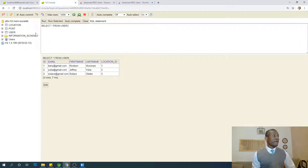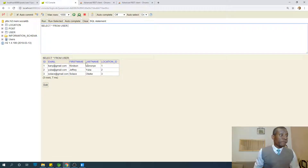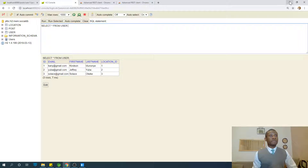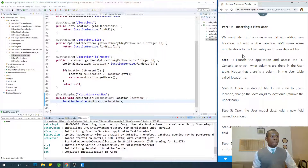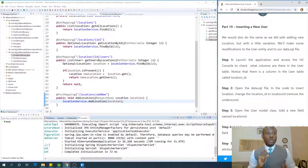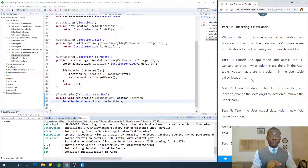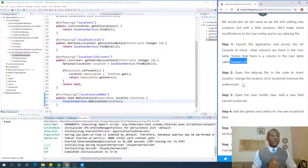In the user table we have ID, email, first name, last name, and location ID. Step one: launch the application and check the columns in the user table. Notice that there is a column called location ID — take note of that.